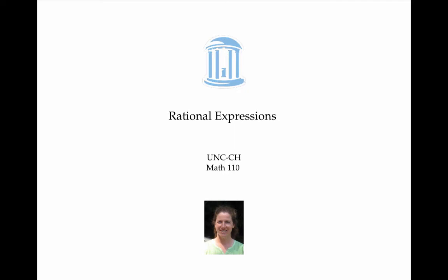This video is about working with rational expressions. A rational expression is a fraction usually with variables in it, something like x plus two over x squared minus three.